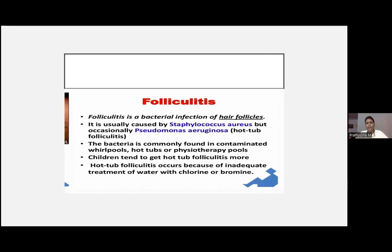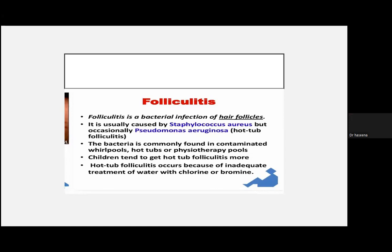Next is folliculitis, another very common infection. Folliculitis means infection of the hair follicle — a bacterial infection caused by Staph, though occasionally Pseudomonas may also be the culprit. Pseudomonas is associated with whirlpools and hot tubs. It is commonly seen among children as well as mason workers.